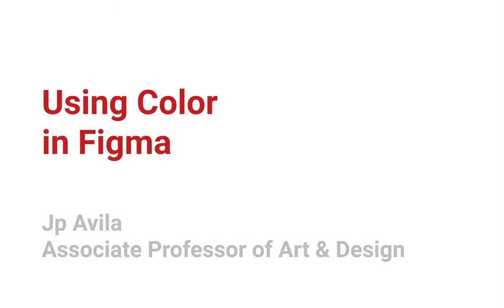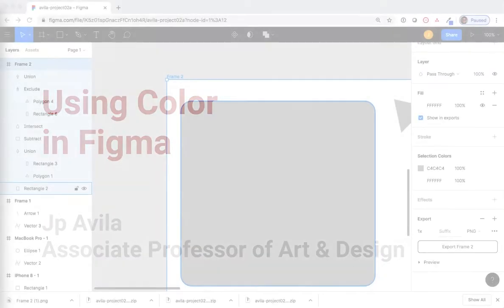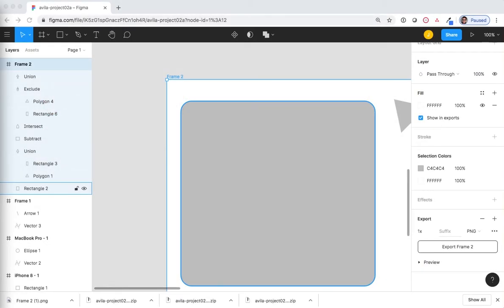How to use color. The default color for shapes is gray, or hex code C4C4C4. But not everything needs to be in that color.